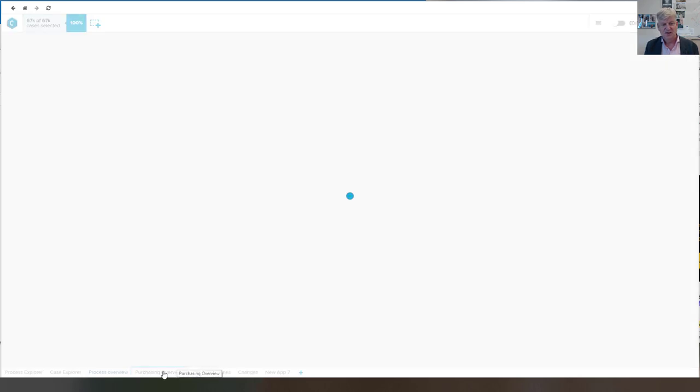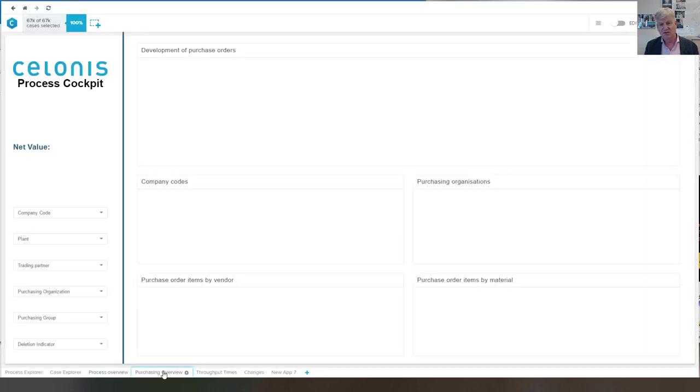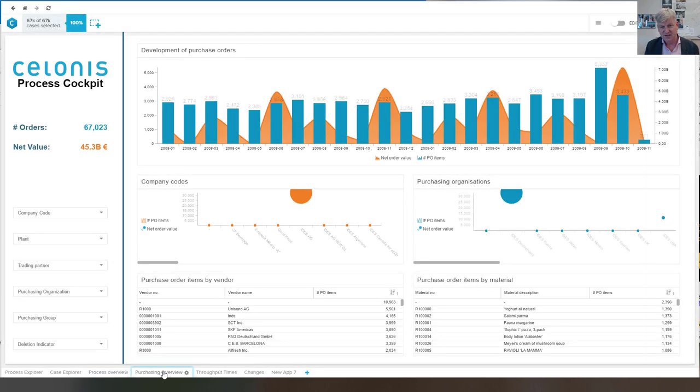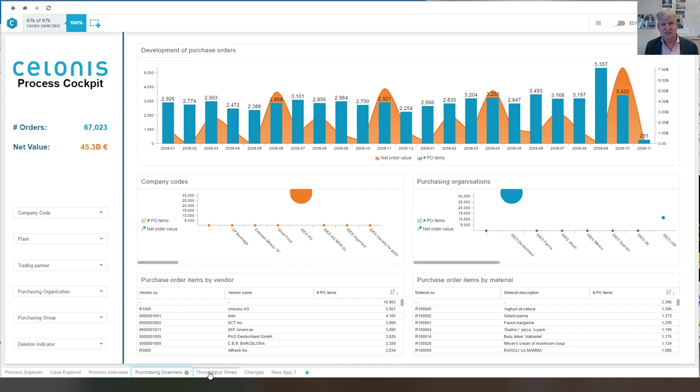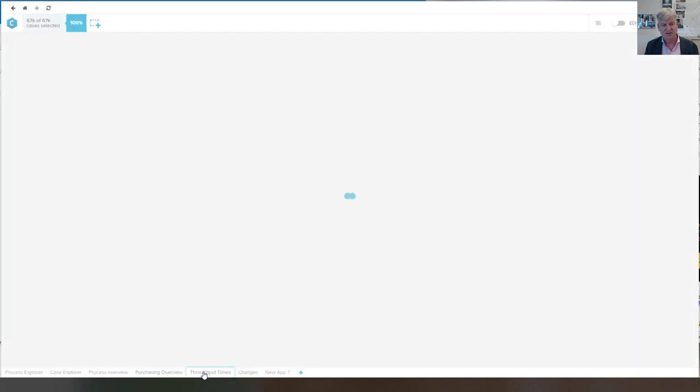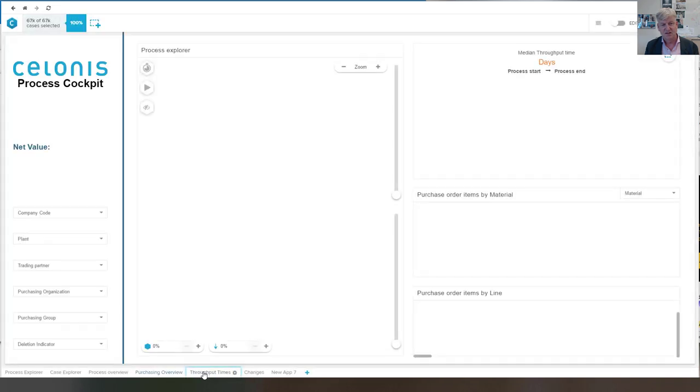And there are some more standard dashboards that have been created in this demo prepared by Celonis.